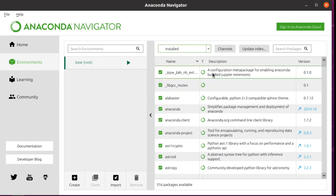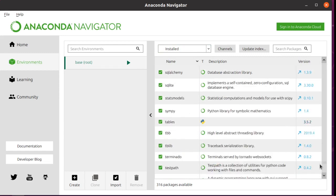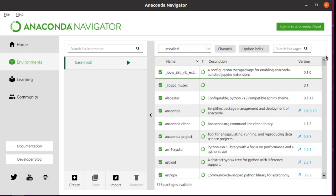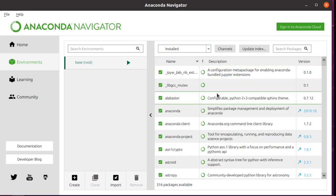And it also shows what you have installed, so these are all of the libraries and packages that you have installed. And by default it's just whatever comes with Anaconda.